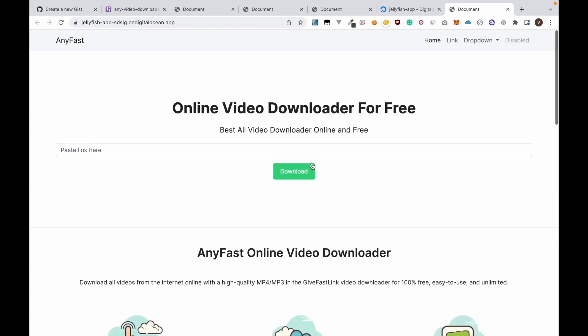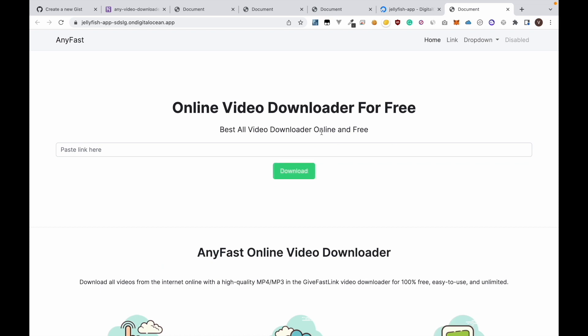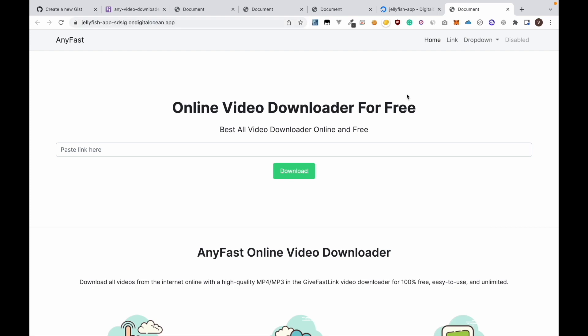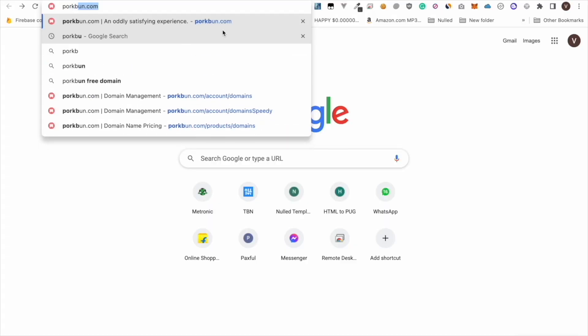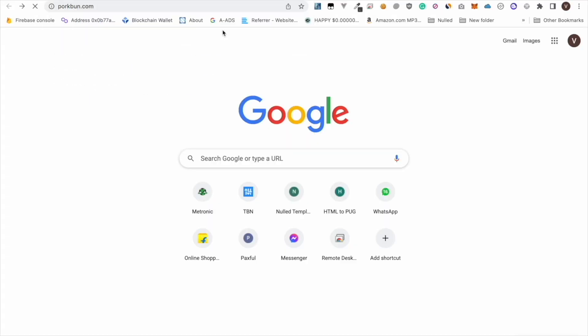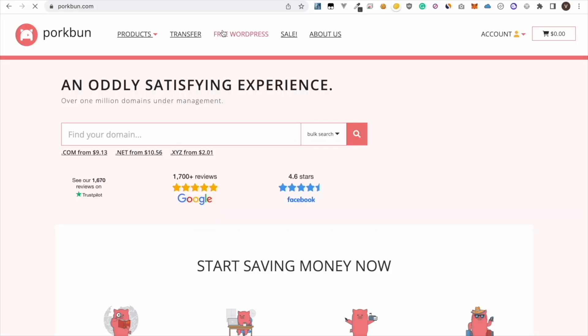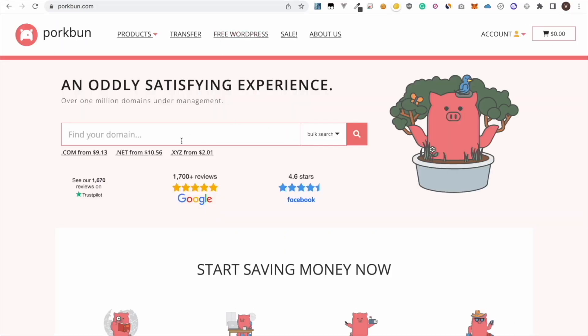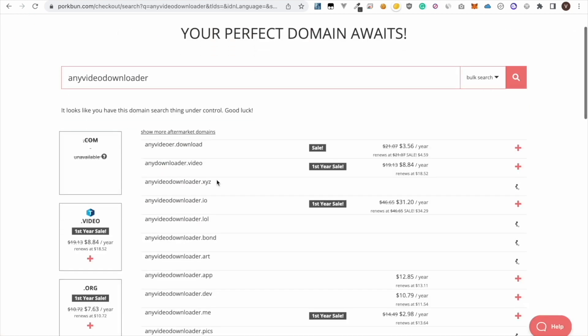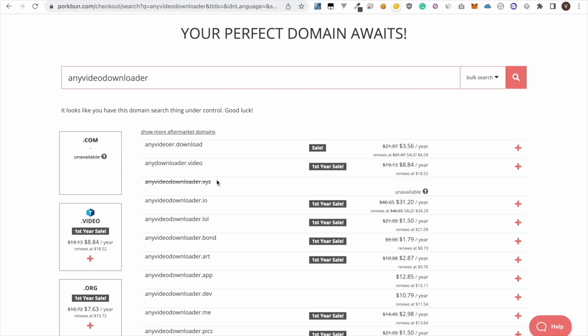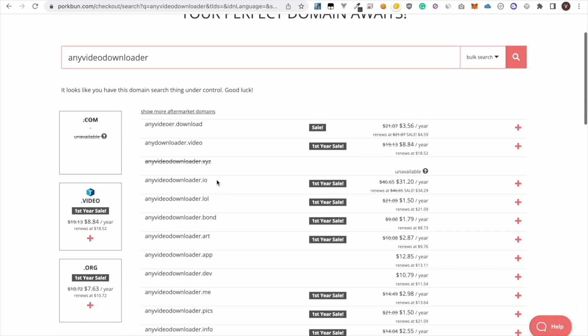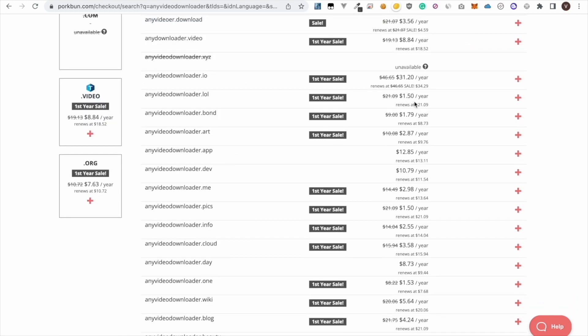Now in the next step I'm going to use my own domain name instead of this domain. So first of all let's buy one domain. I will be buying the domain on porkbun.com because the prices are cheaper there. Any video downloader. I will choose any video downloader.lol because it's only one point five dollar. Then click the plus button.